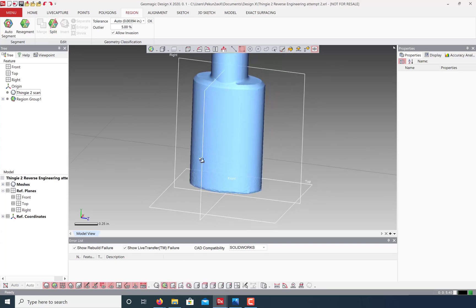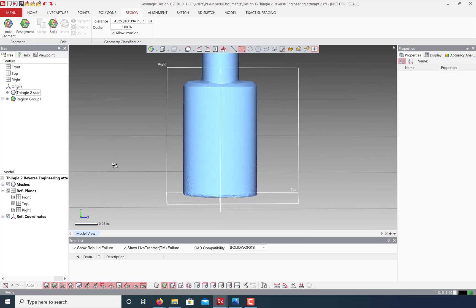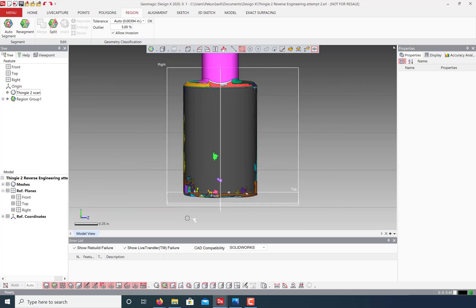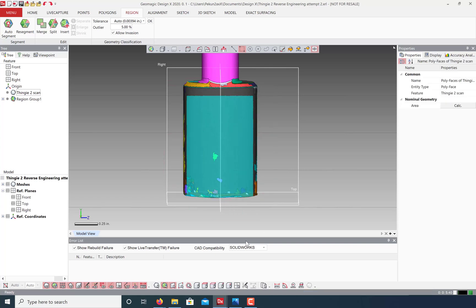We can also manually select parts of the mesh to create custom regions. Just use the selection tools available and click insert.